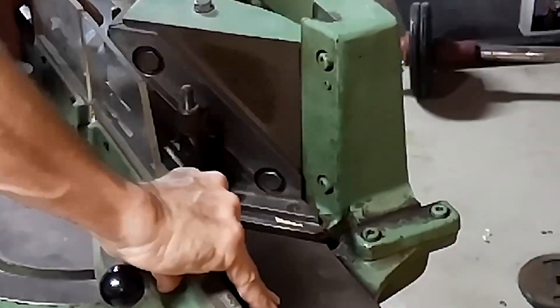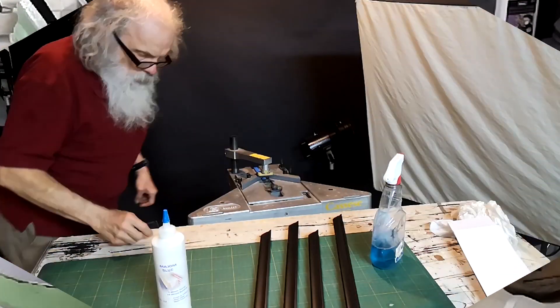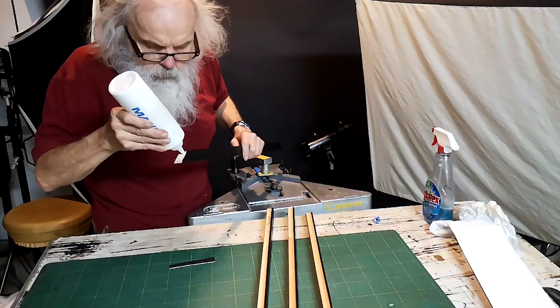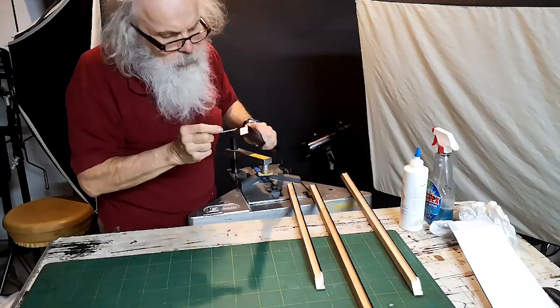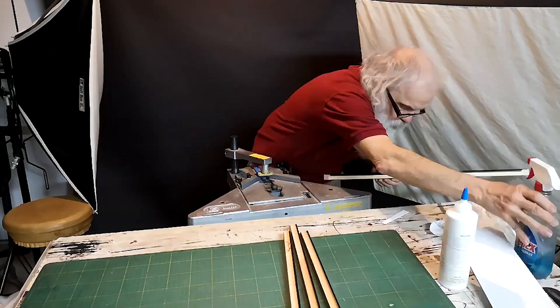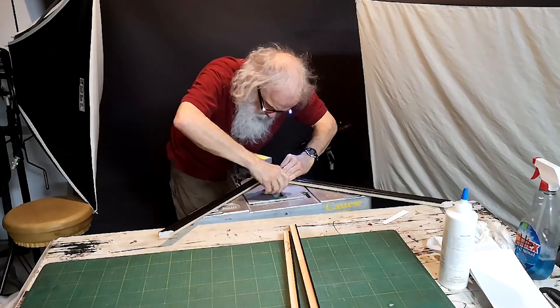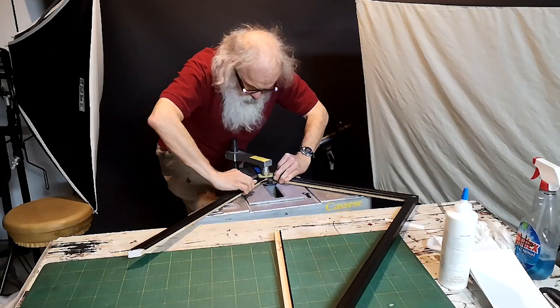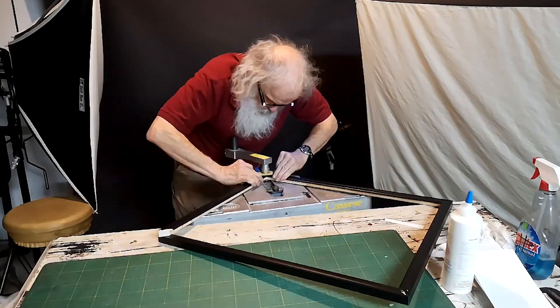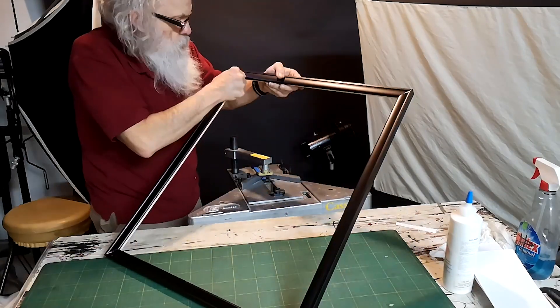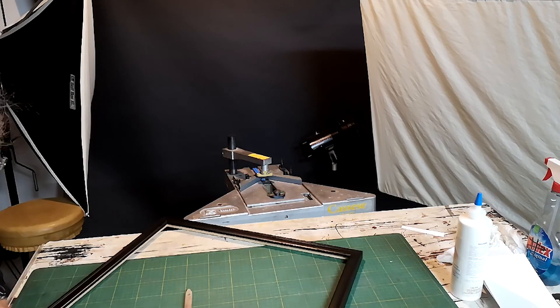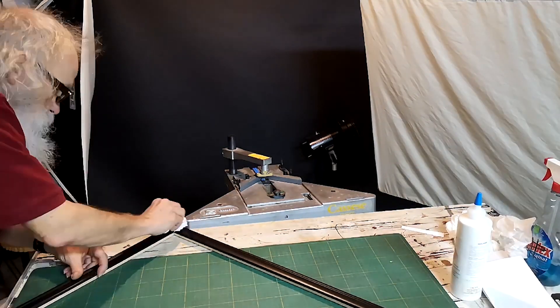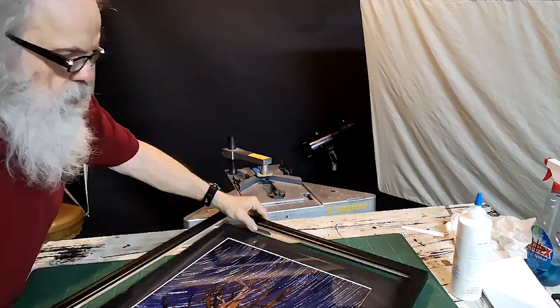Now we put a little bit of this Maxim frame glue on there. Special glue to bond the corners. Smooth it out a little bit. And then we put it into the V-Nailer. Bam bam. It's also foot operated. It's really nice. Does a great job. There you go. Clean up the corners with a little brush and some water. Nice and clean. Beautiful job.